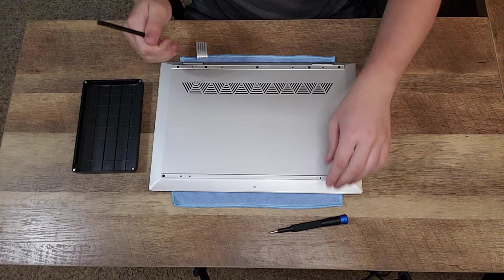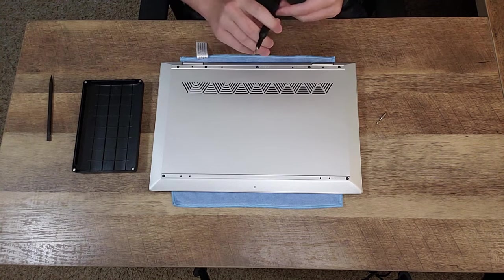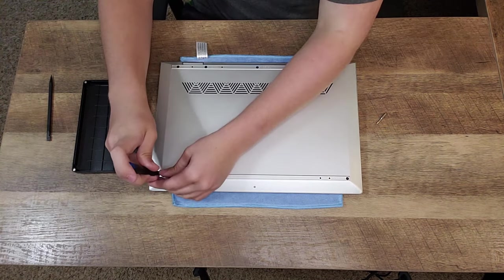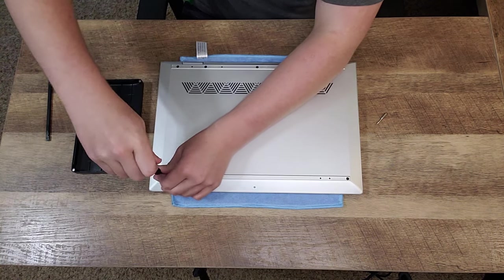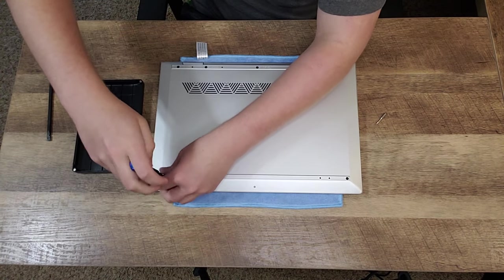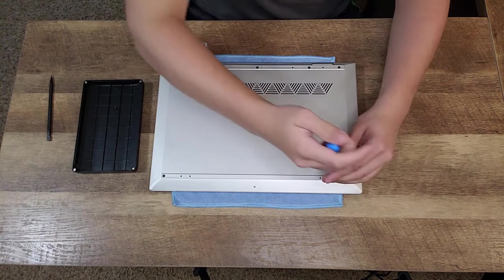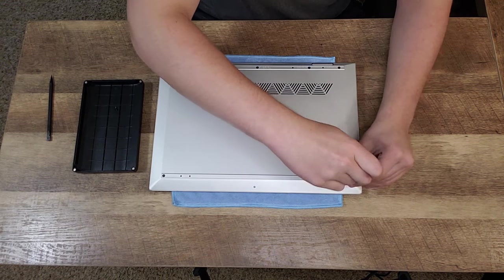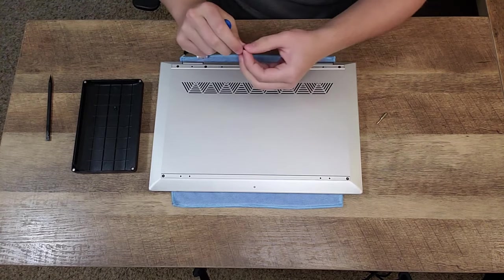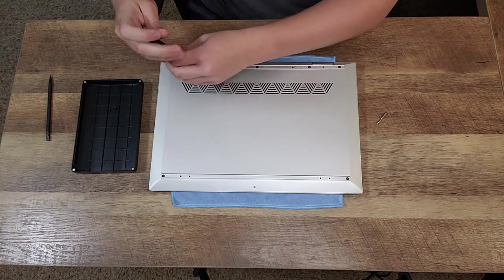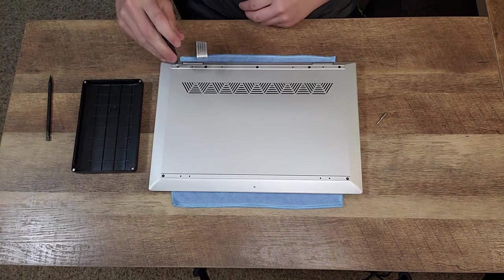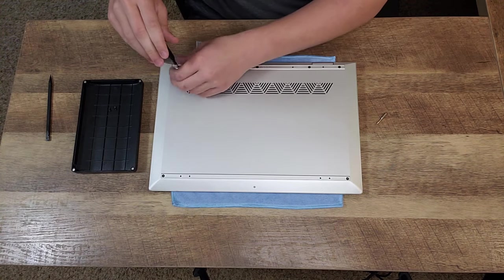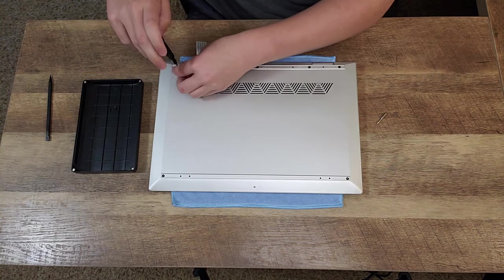So, while we have our tools nice and handy, we're going to first loosen all of the Philips head screws. So you can do this however the heck you want, but we're just going to loosen all of these, like so, with the Philips One screwdriver bit. Let's see, there are one, two, three, four, five, six, seven Philips head screws you will have to remove.